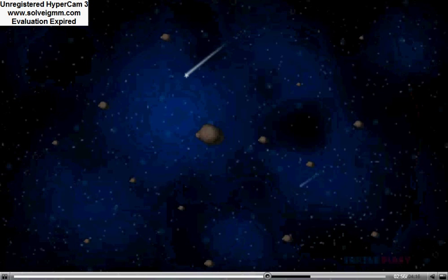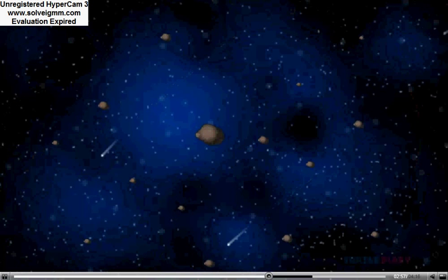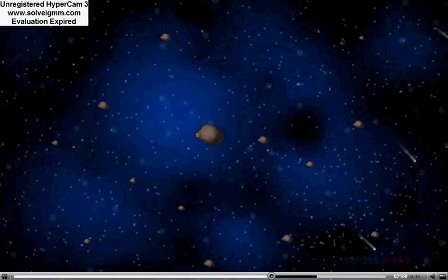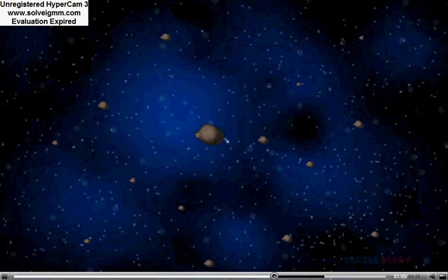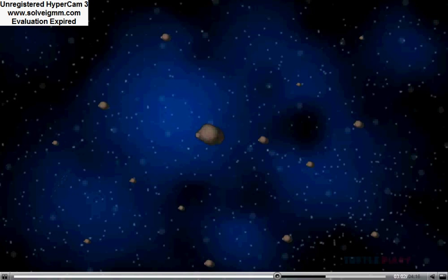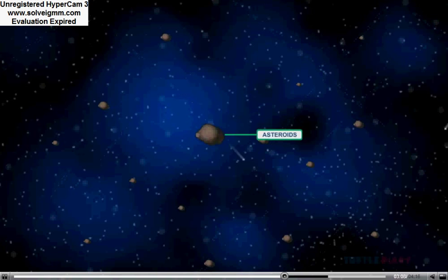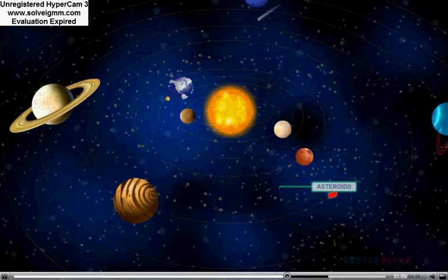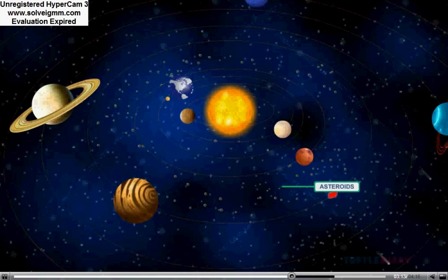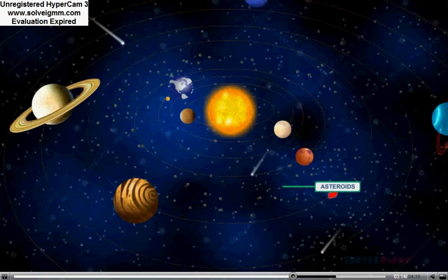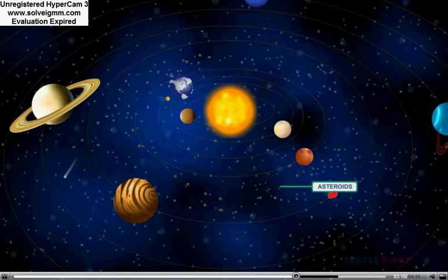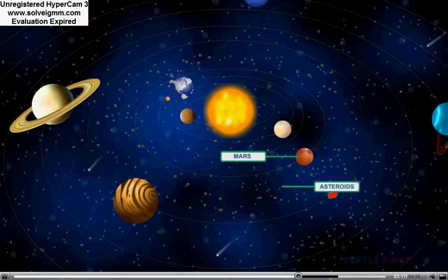There are some small rocky bodies in the solar system that have been left over from the formation of the planets. These are called asteroids. Asteroids don't have enough gravity to pull them into the shape of a ball. Most of them lie in between Mars and Jupiter.